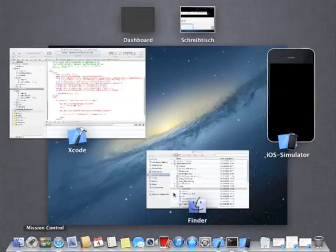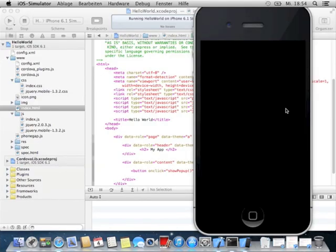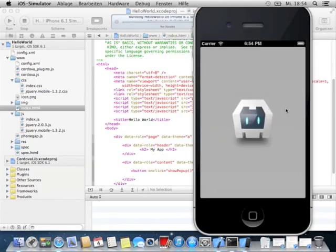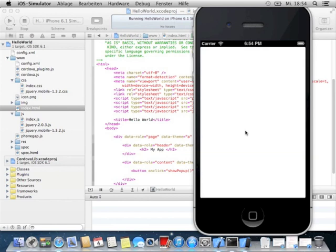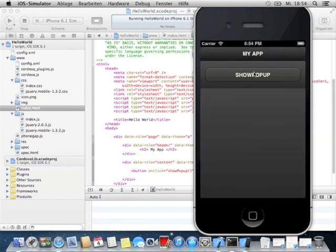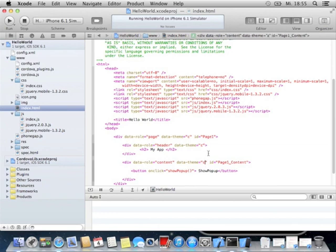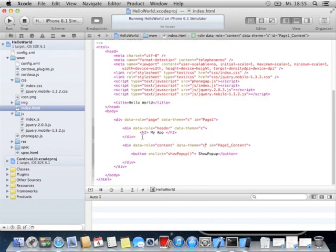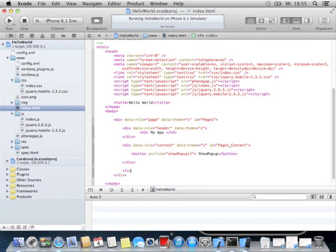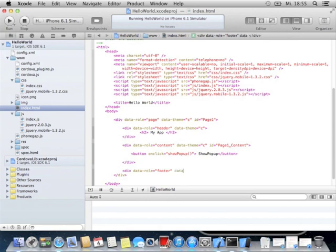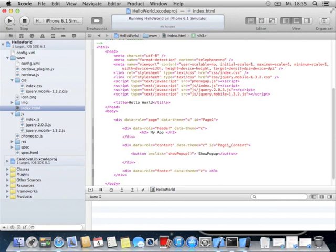Switch to the simulator, it takes a second. We see My App, show popup. This is very dark. You can change it, make it to C, looks a little brighter, it's more gray. But these are design reasons.